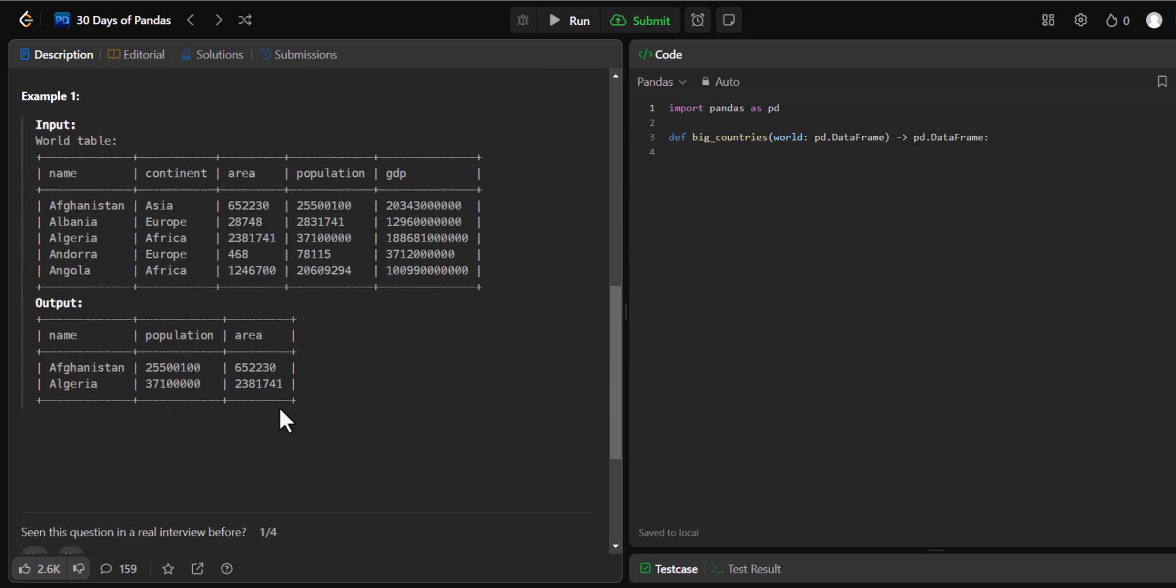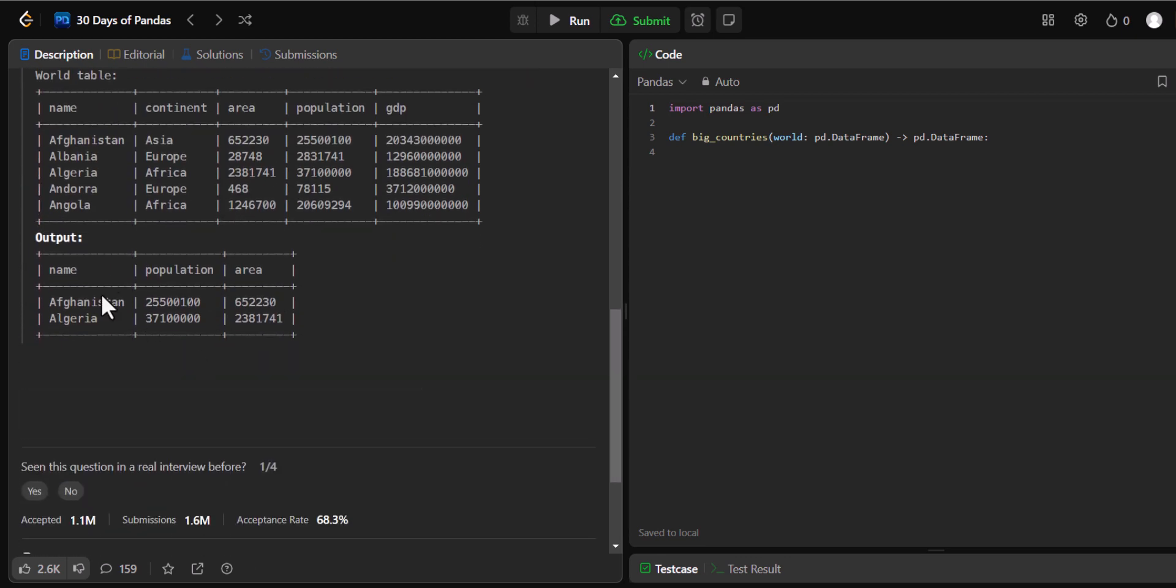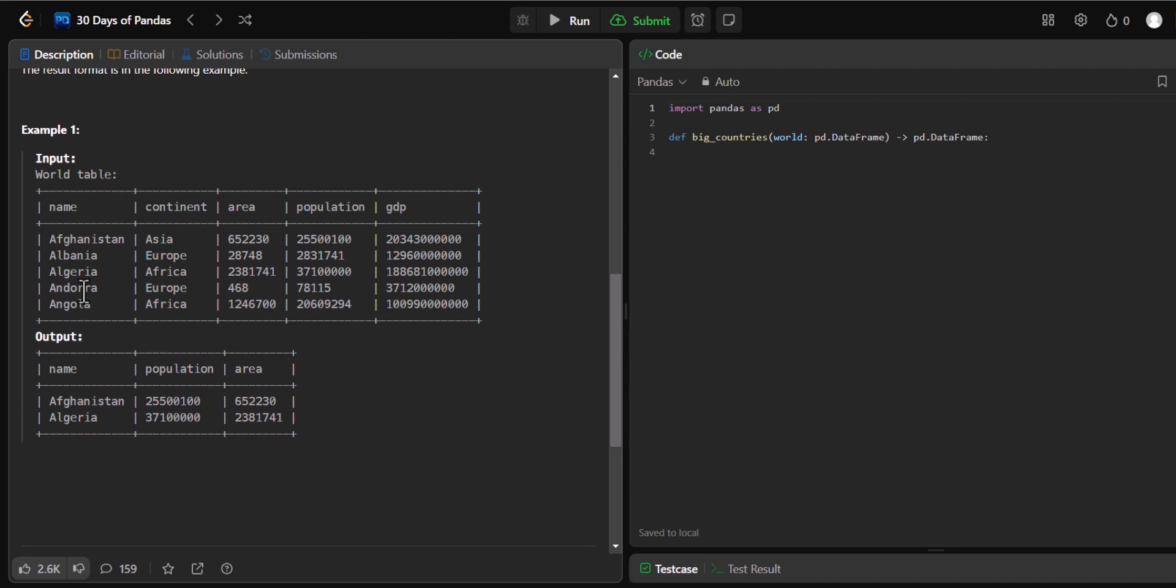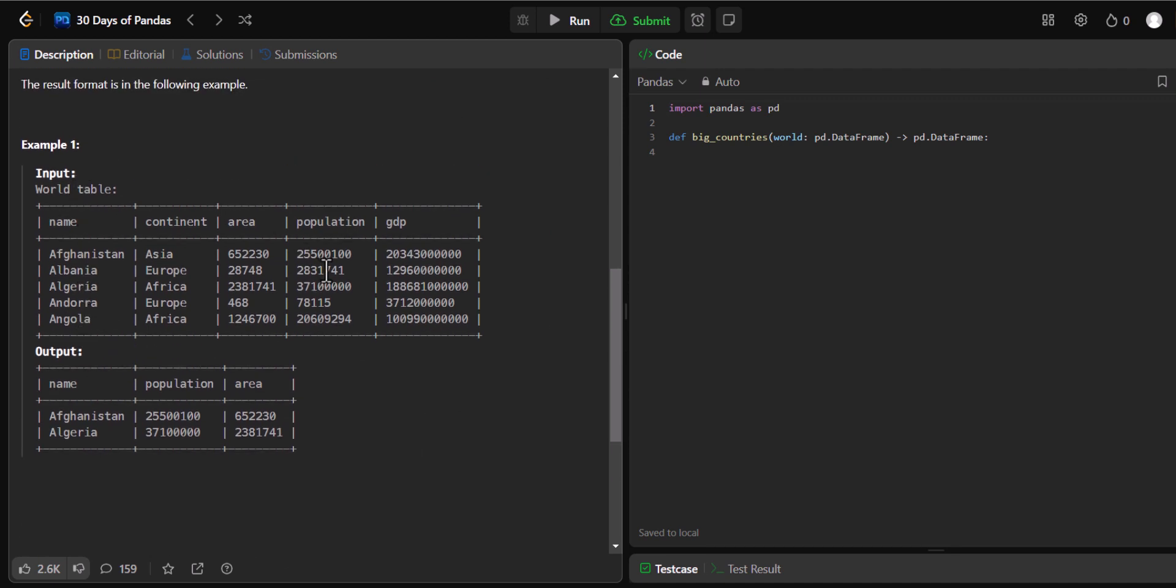We have to show all these country names that are big countries. Our output should be something like this. Here you have the sample input and here you have the sample output. Output contains three columns: name, population and area. Let's get started.